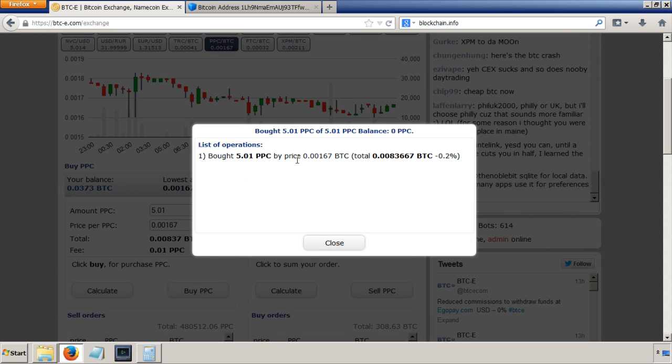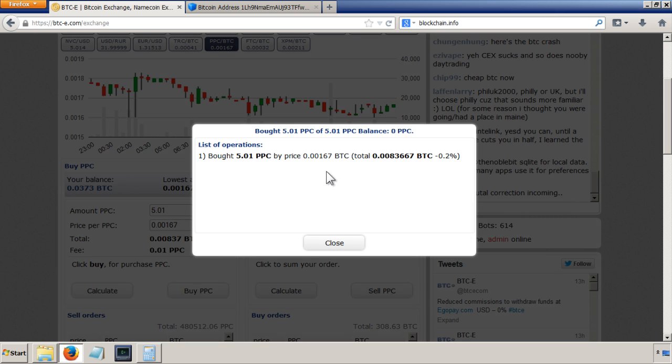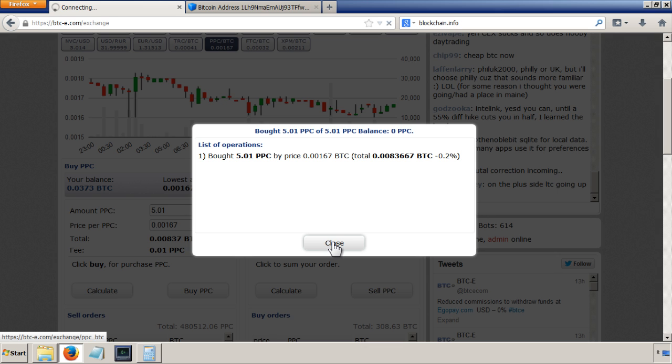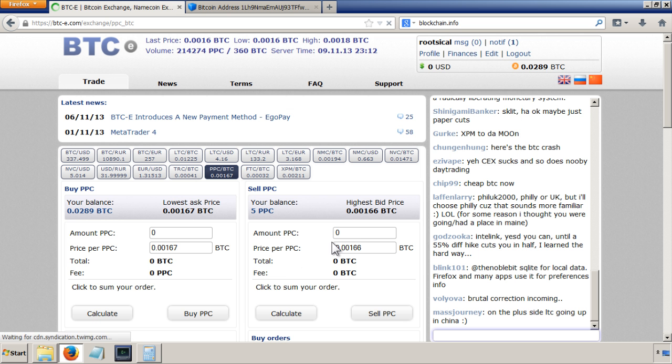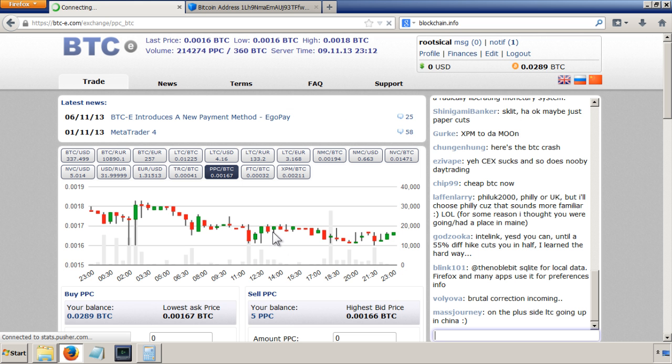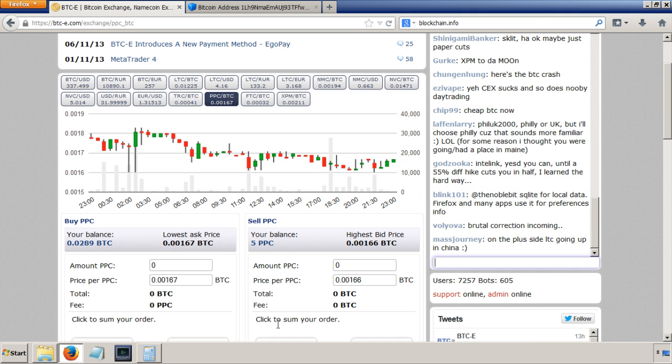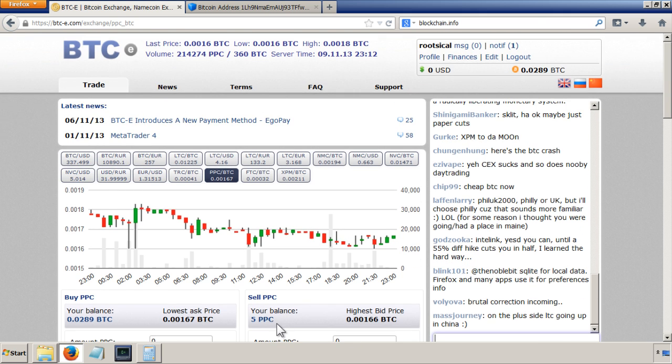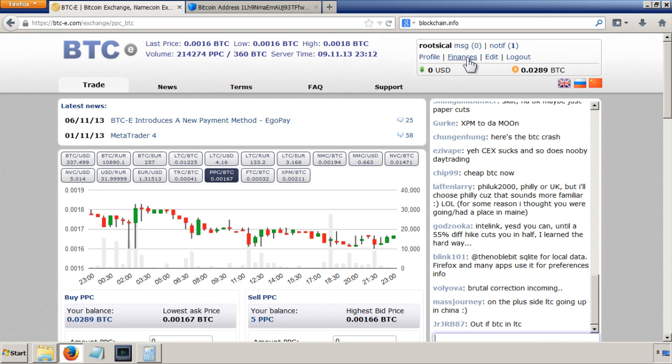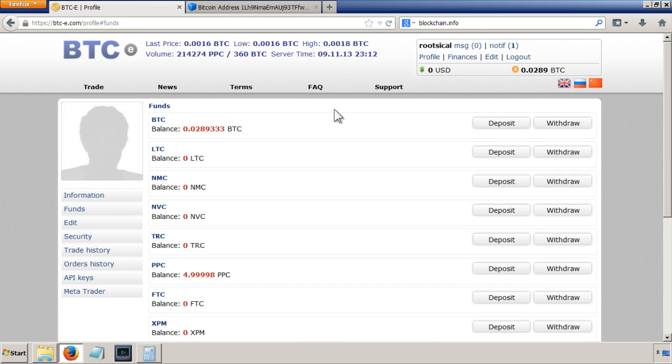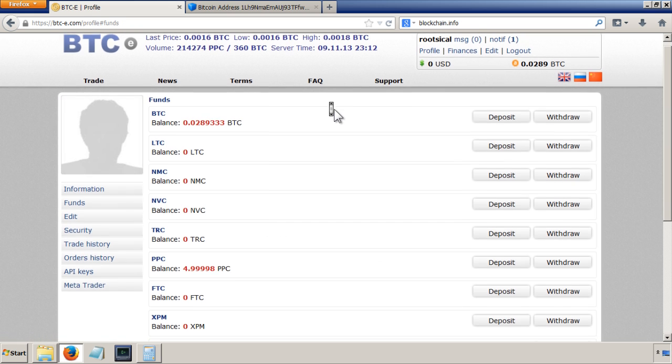Bought 5.01 peer coins by price of blah blah blah, total blah blah minus blah blah, okay close. Okay, so let's go into our finances to see if that's gone through. Click on finances.